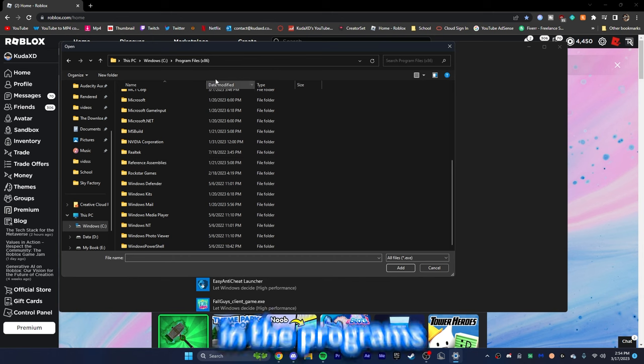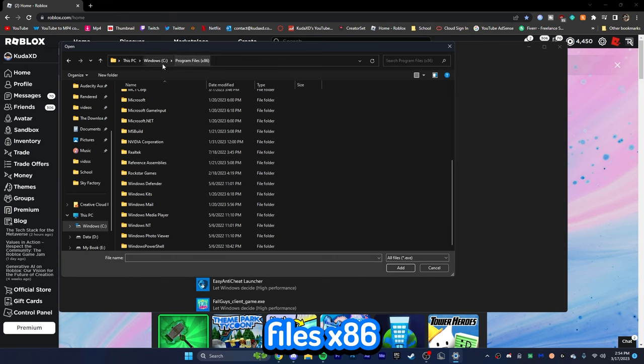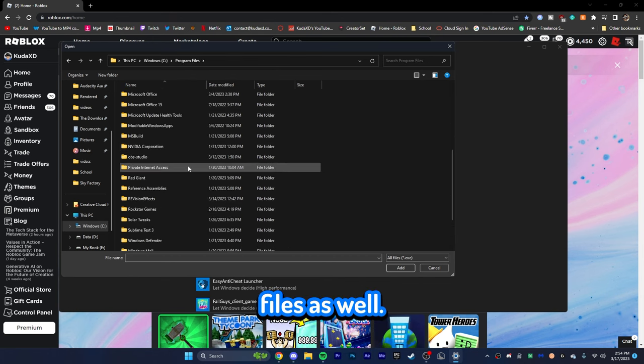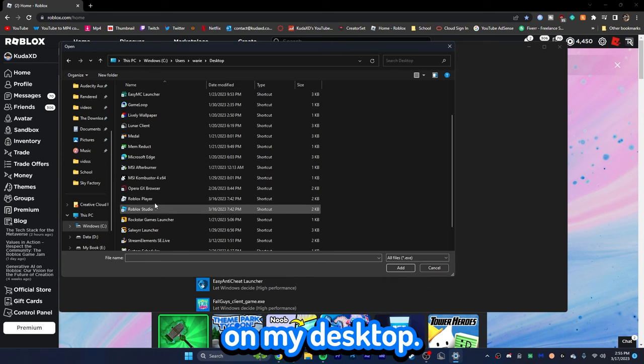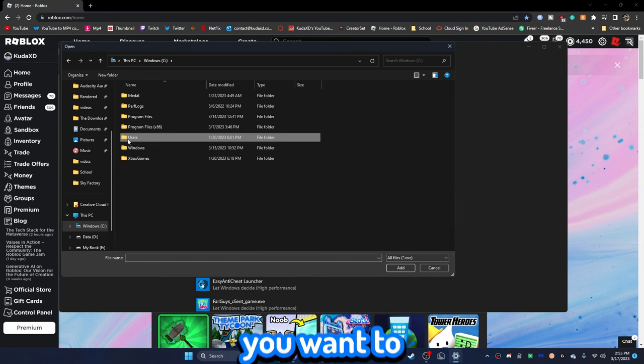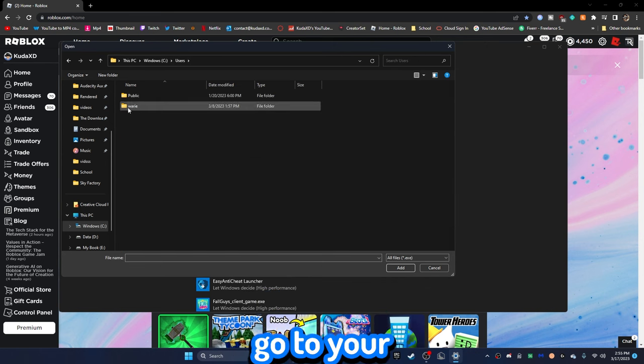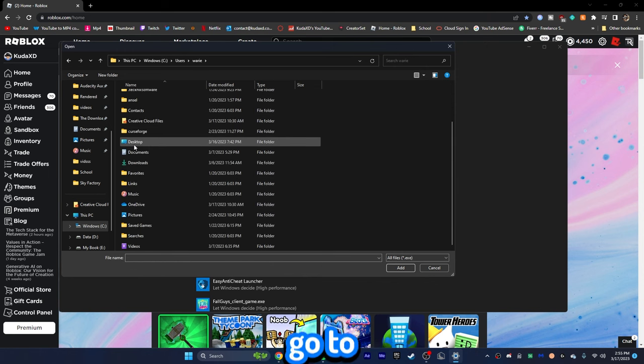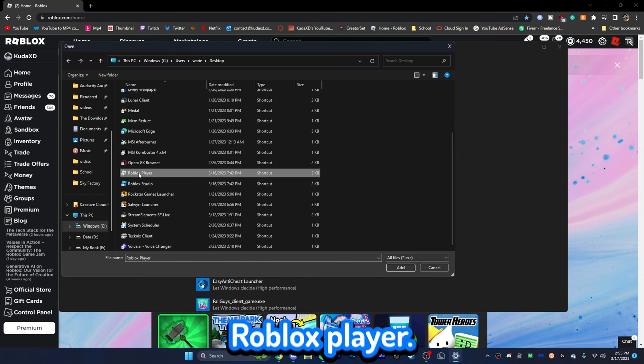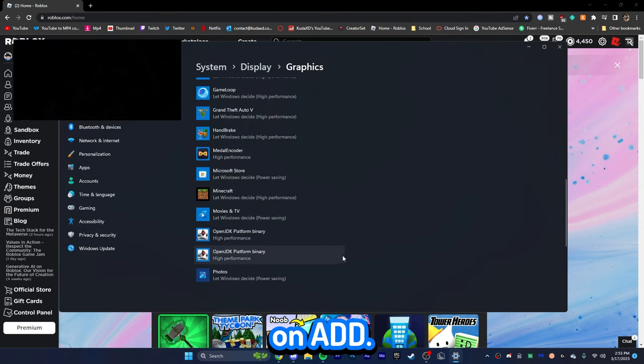Go down to Roblox. Now, if Roblox is not actually in the programs files x86, try to find it in program files as well. Now, mine's actually on my desktop. You can actually go over to the windows. You want to click on users. Go to your user right here. Go down to desktop, and you should be able to find Roblox player. Just click on that and click on add.